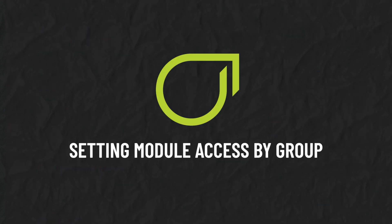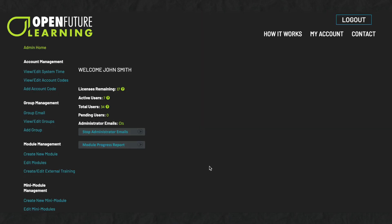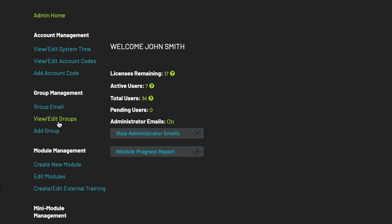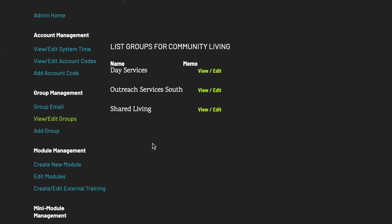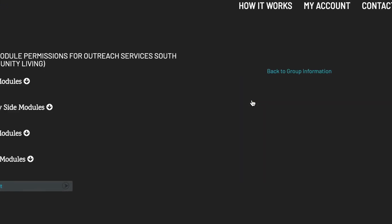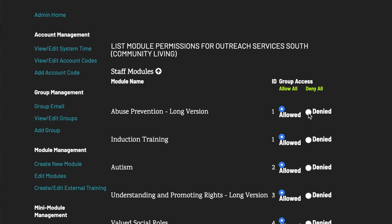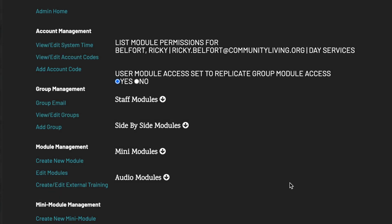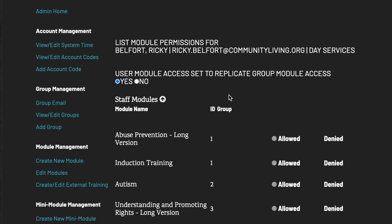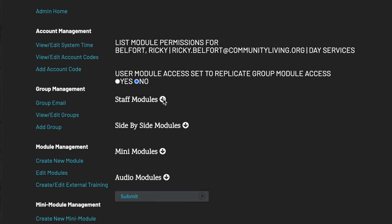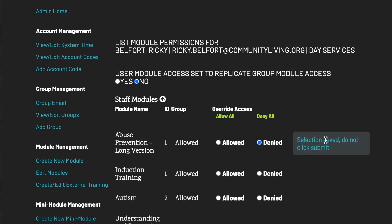Setting Module Access by Group. To set access by group, you will need to have already established groups, or you will need to create and place your staff team into groups. Under Group Management, select View Edit Groups. Locate the group that you wish to establish unique module access rights to. Select View Edit, then select Group Module Access. To set unique group access rights, allow or deny any one of the individual modules. Select Submit to save customization. If a user is a member of a group, the modules they can access are locked to replicate the modules that the group has been permitted access to. To customize what modules an individual user who is a member of a group can access, click here. By default, users have access to our entire resource of modules. You can now customize what modules a user can complete.